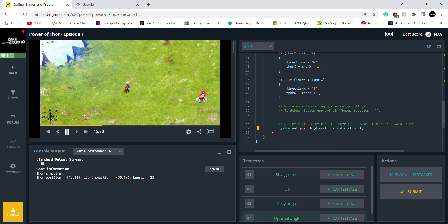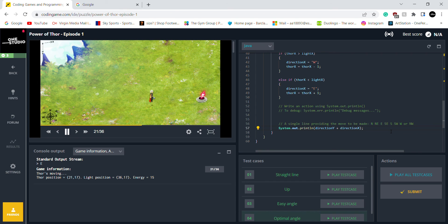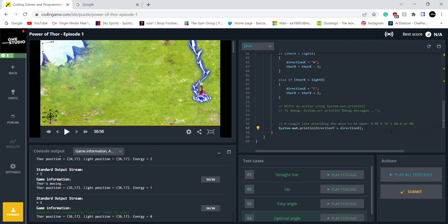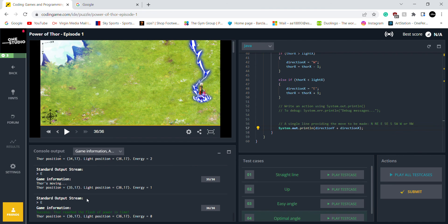Yeah. I think we've got all the test cases. But I want to see how does it do, how does it work. That's it. Success. He's reached the flower, the flash of power in time. Let's submit it.